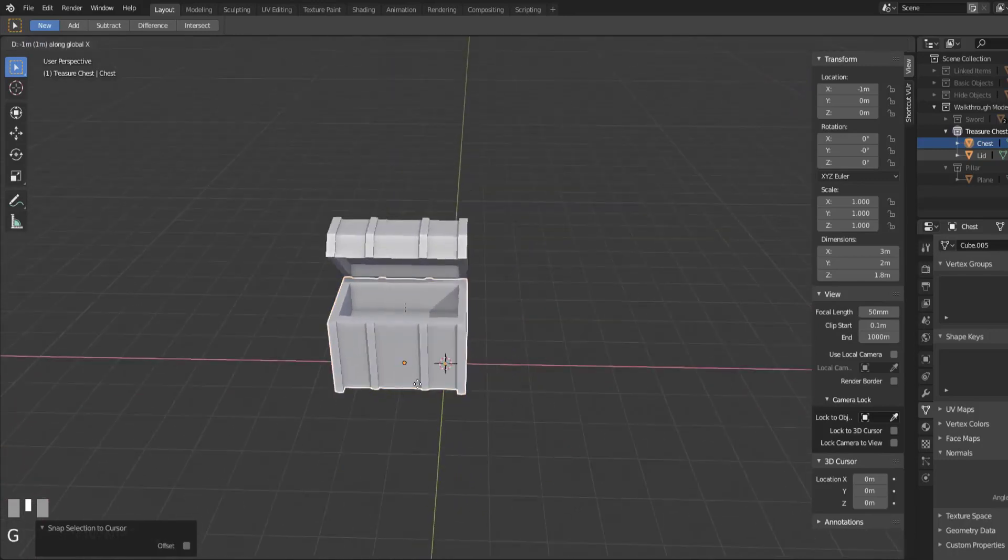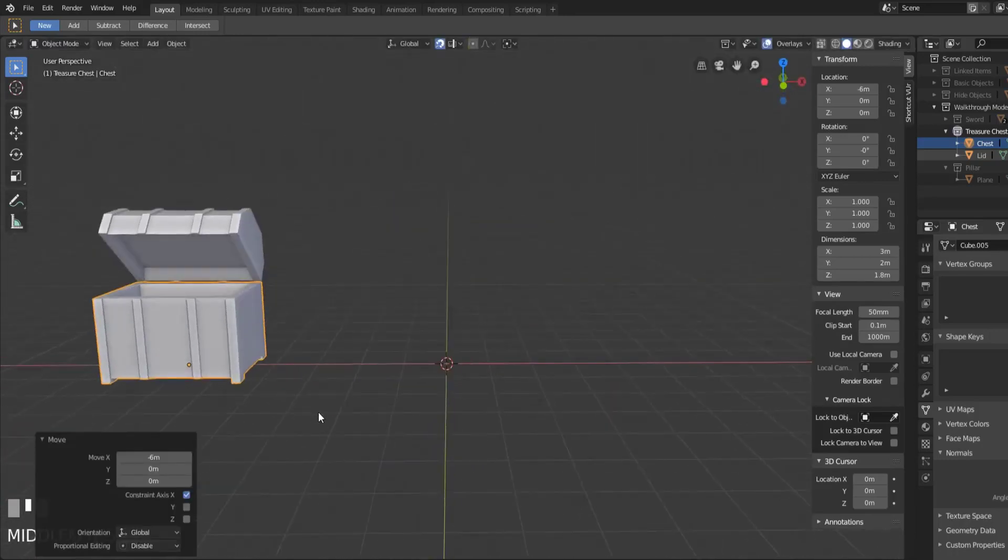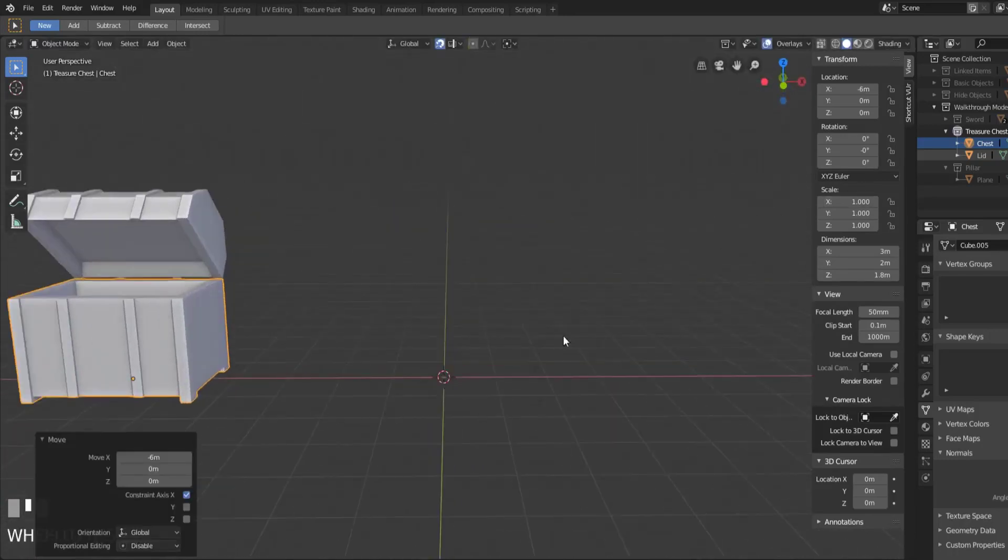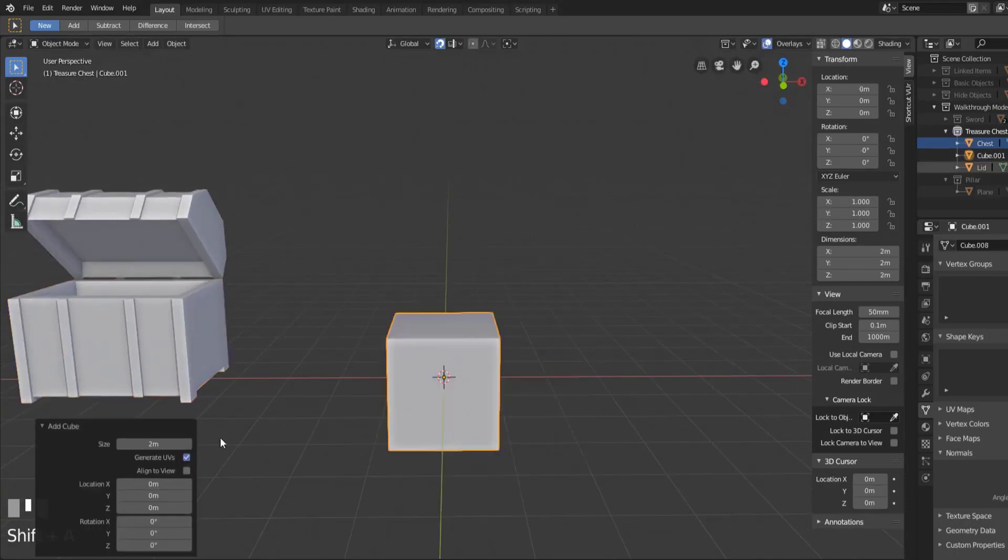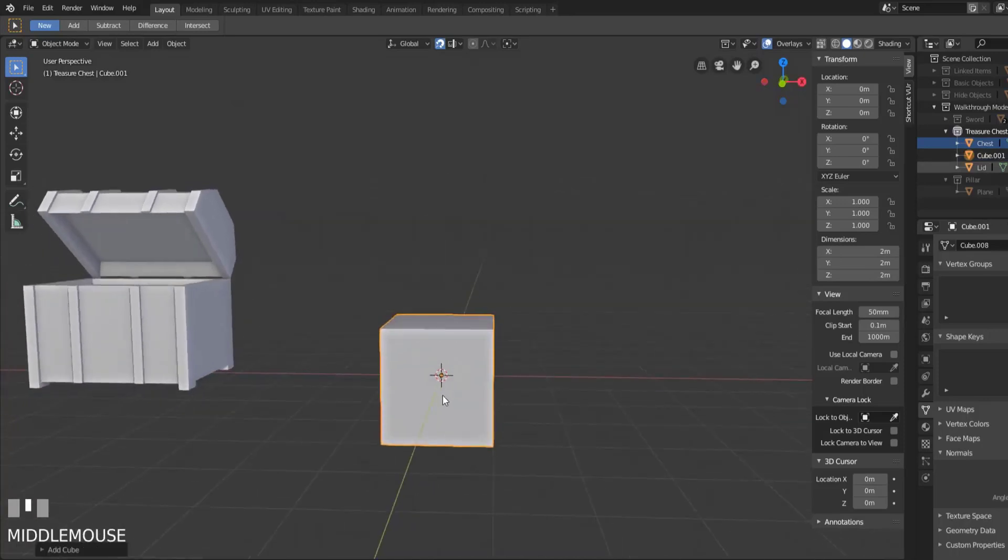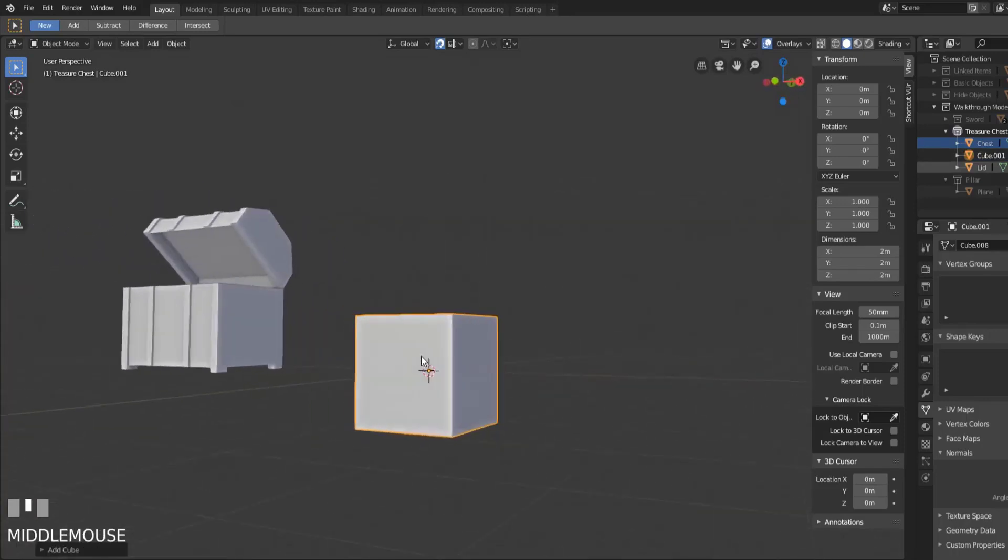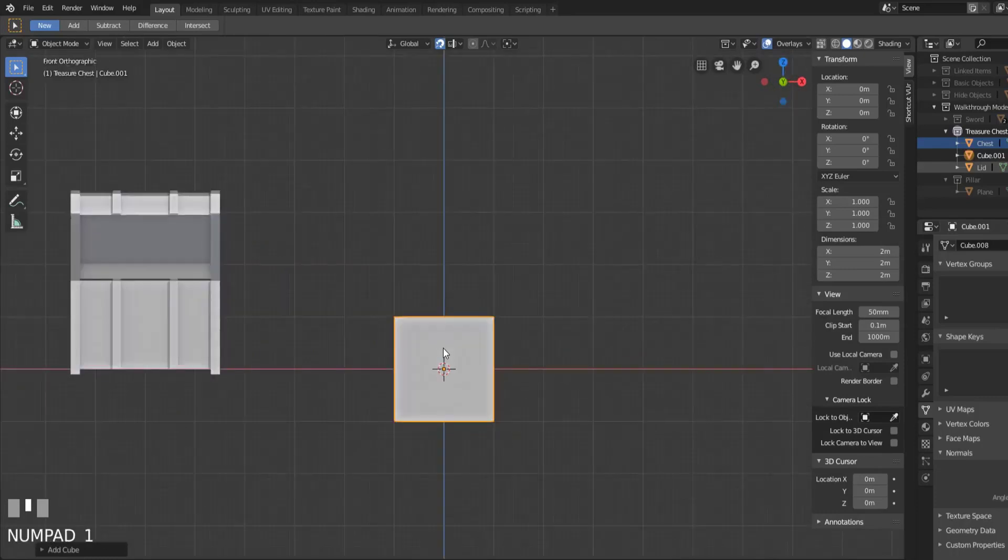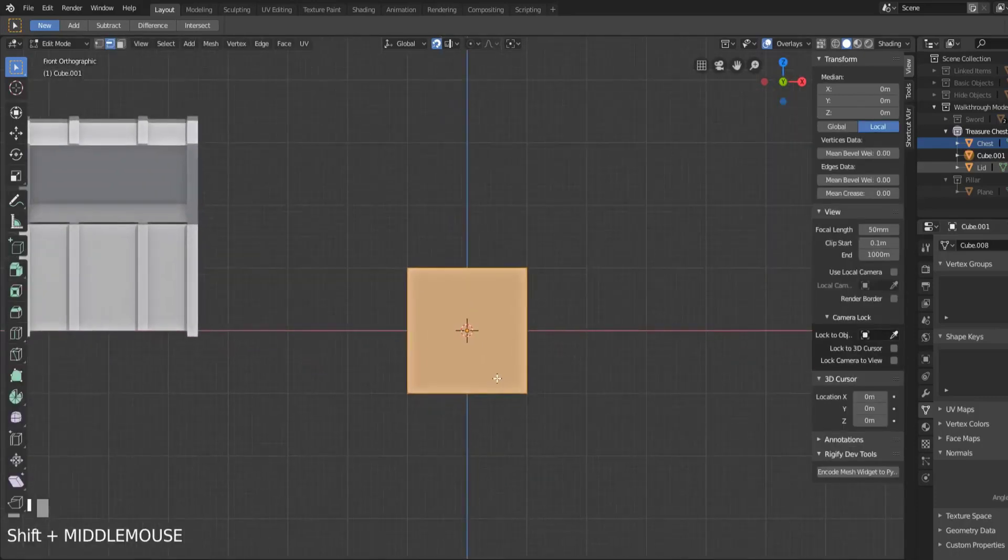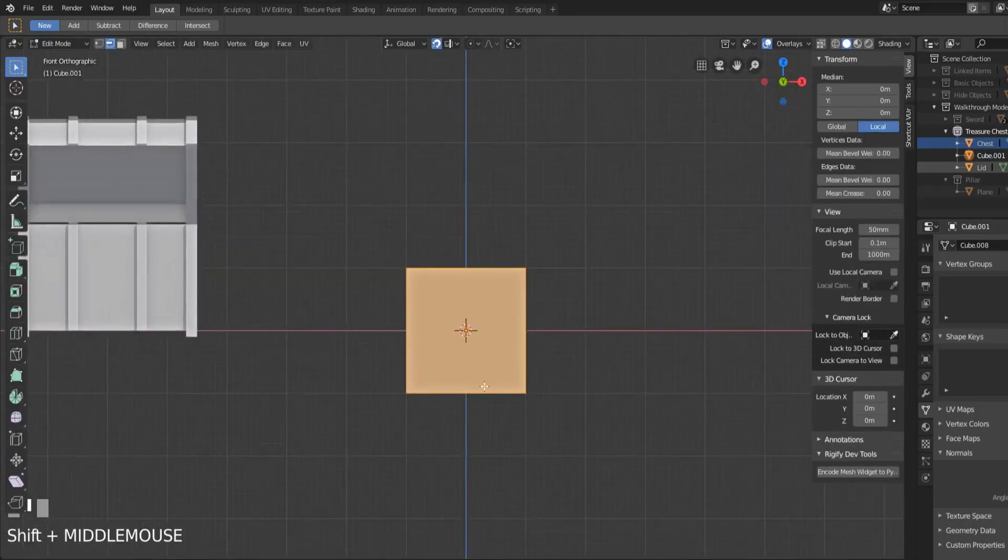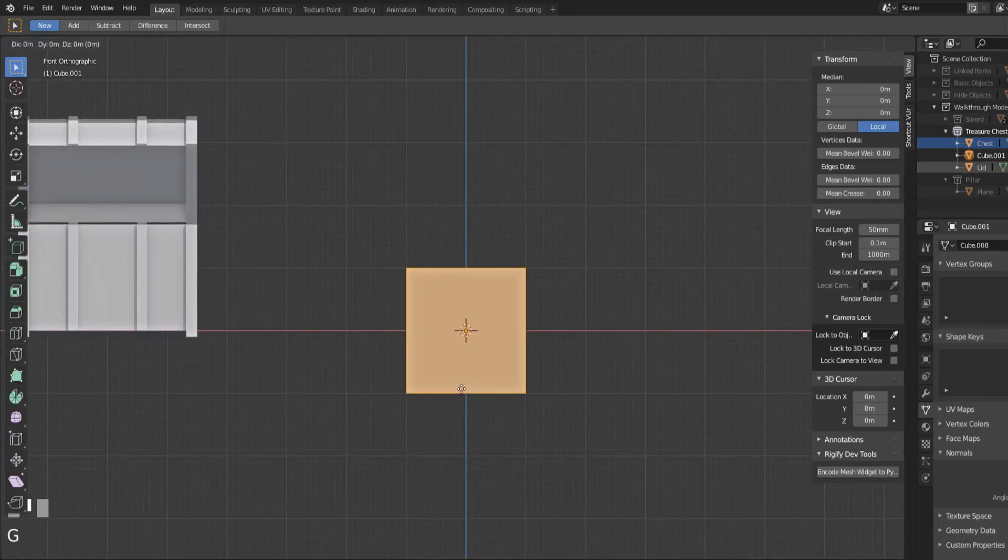I'm gonna go ahead and move this off to the left for a second and we'll start again with a new object. I'll hit shift A and add in a cube. Now with that cube added in, I want to set the pivot point as the first thing that I do, so I'm gonna switch into edit mode real quick and then move the mesh so that the pivot point is at the very bottom here.